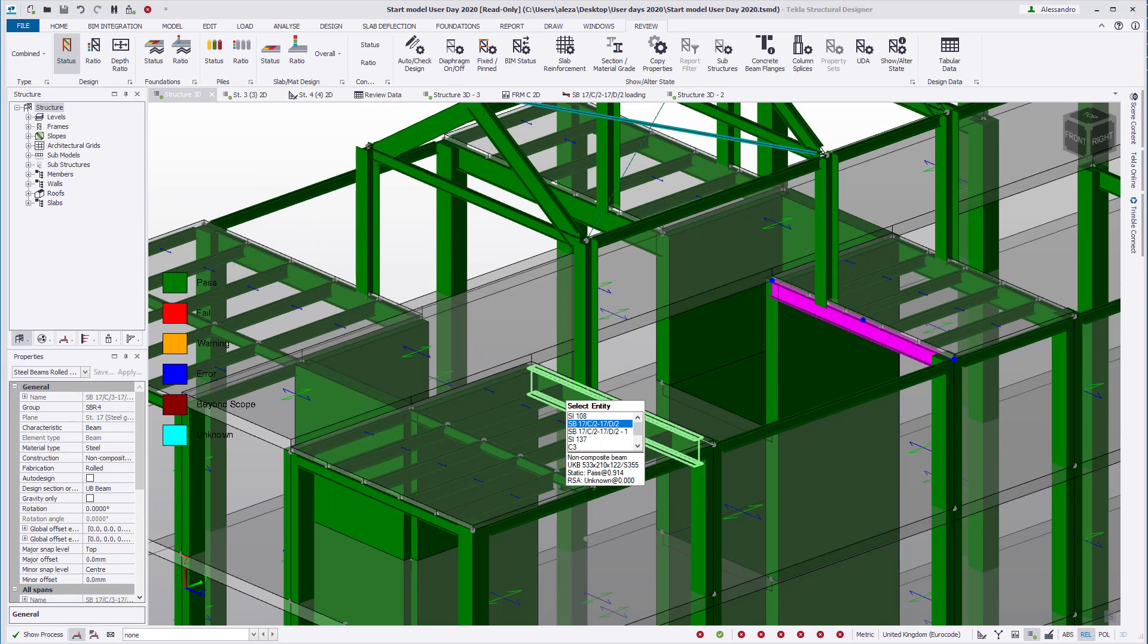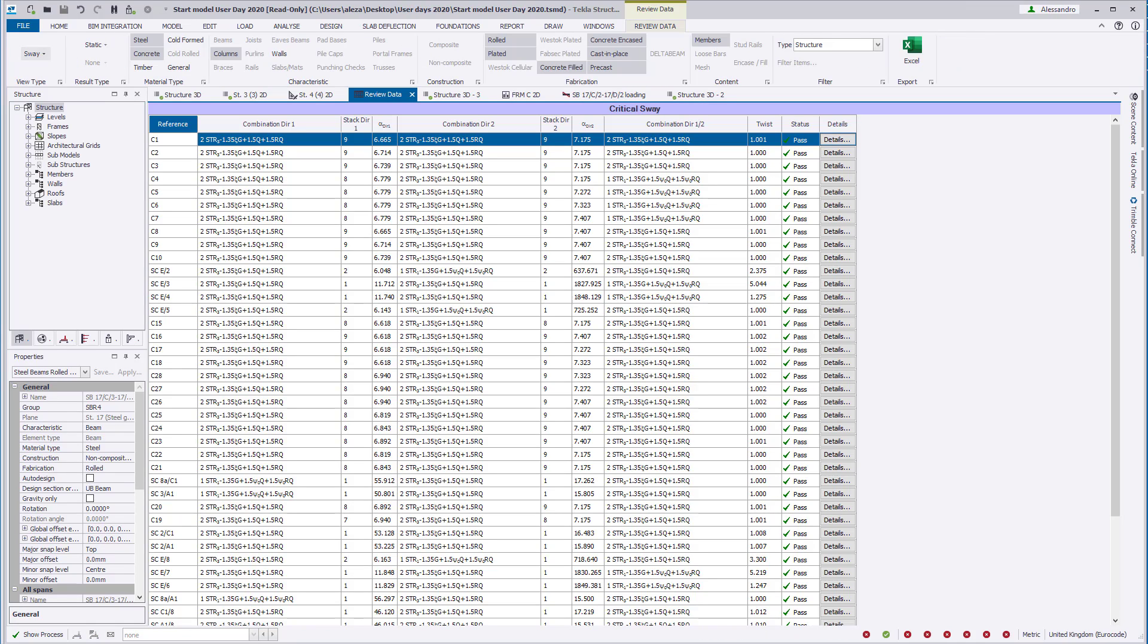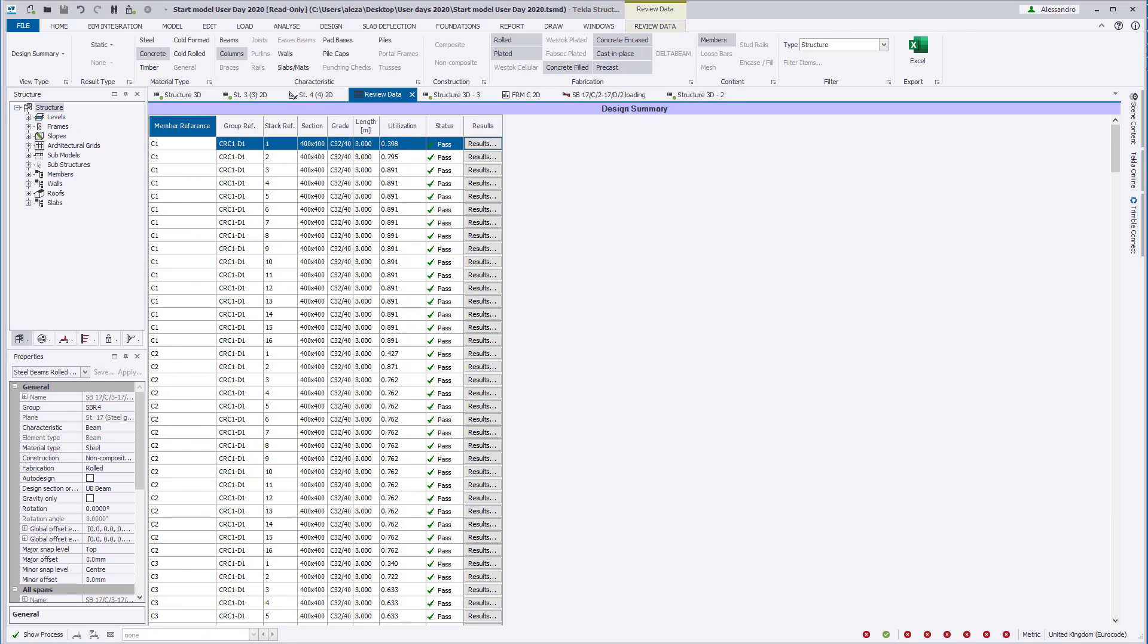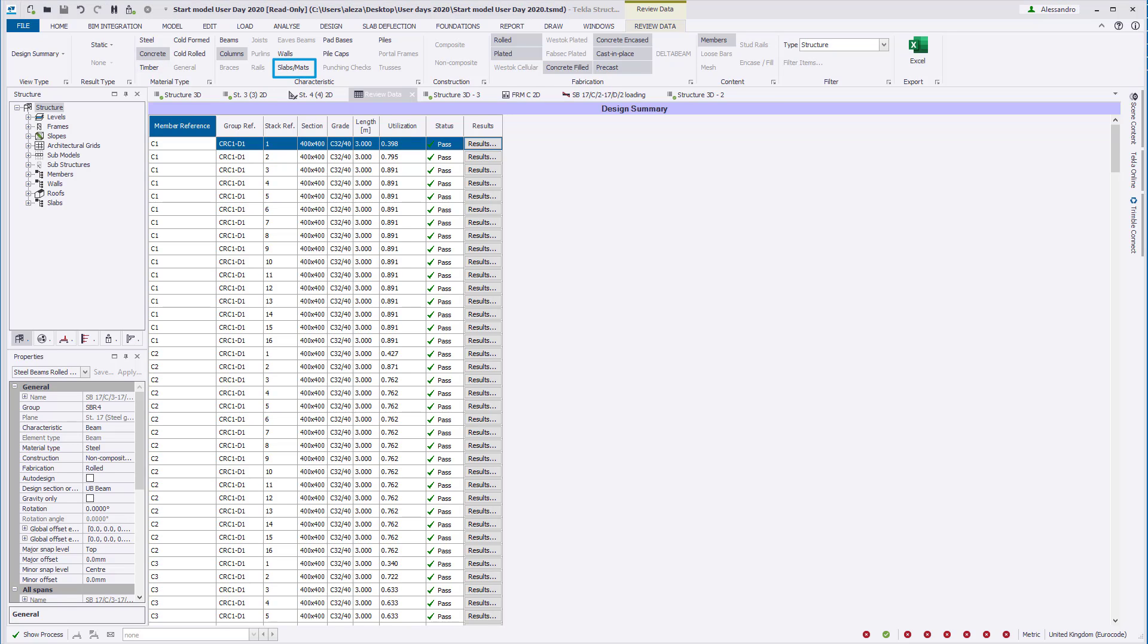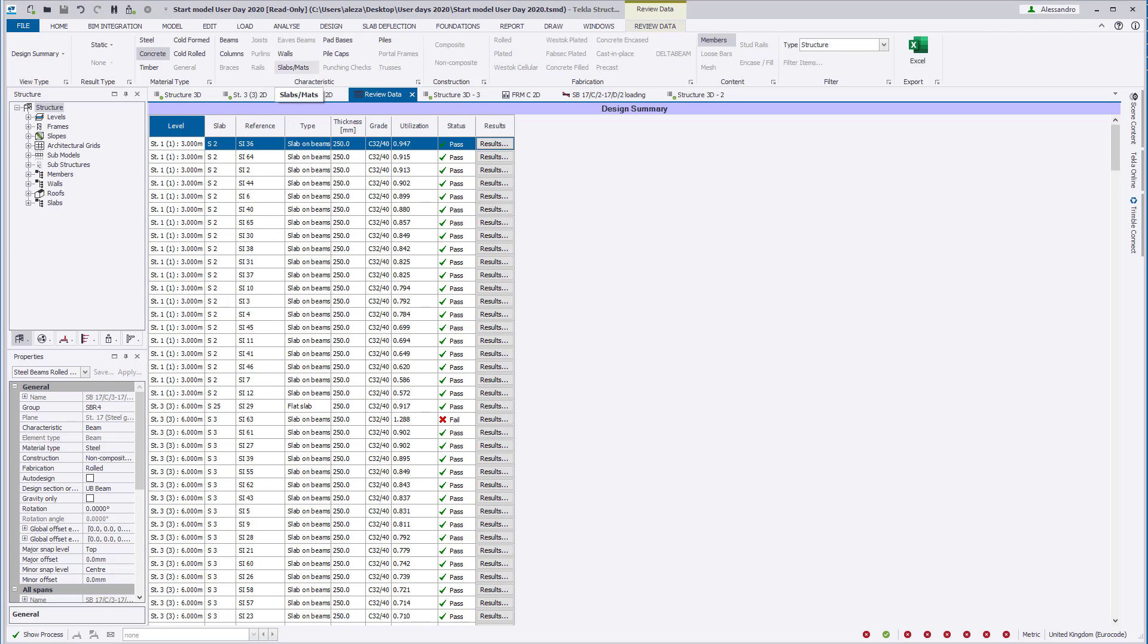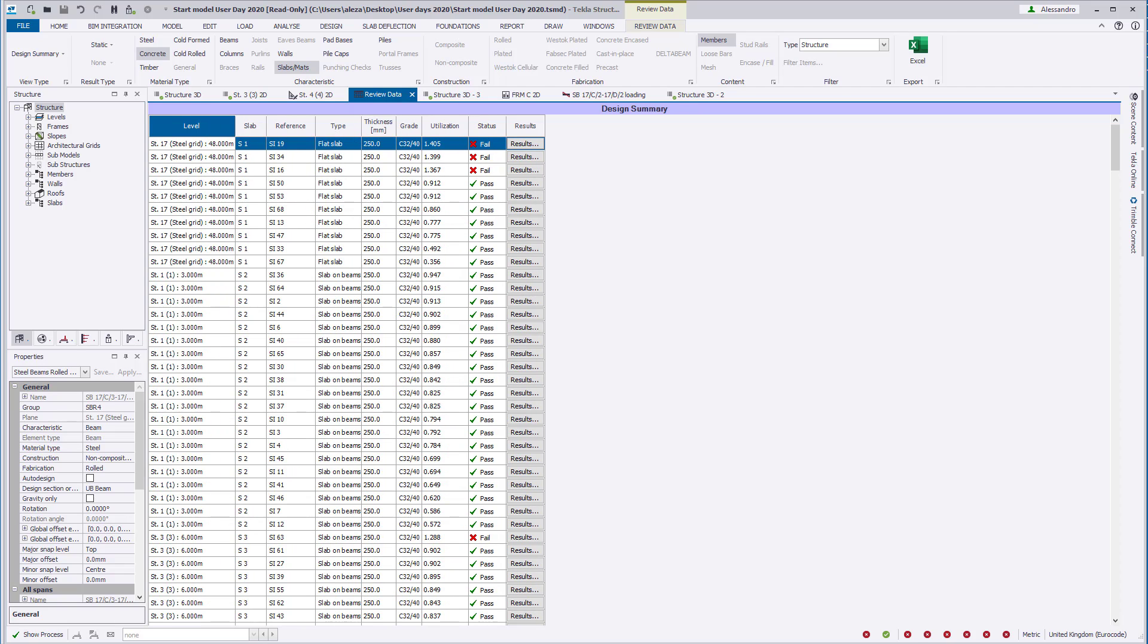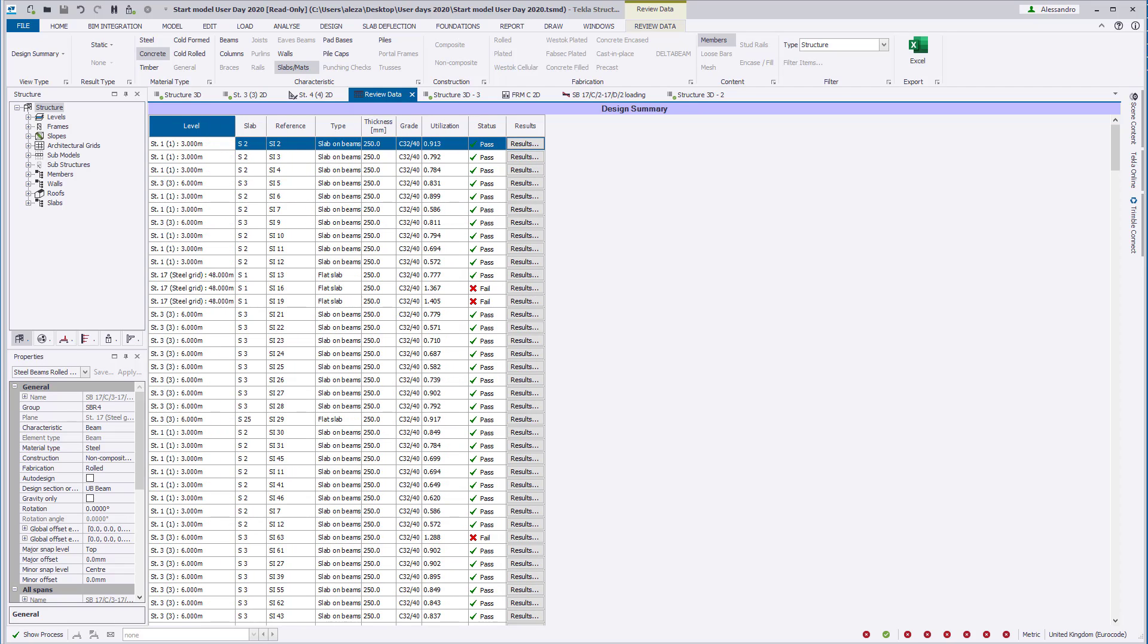The review view tabular data for the design summary only included members in previous versions. In Tecla Structural Designer 2020, slab and slab patches are now included. All slab items and patches associated with the slab are listed together. The table can be sorted differently simply by clicking on the column header, with the exception of the grade and the results columns. The summary table reflects the critical results for available RSA and static combinations. With this tool, we can quickly identify passing or failing slabs.